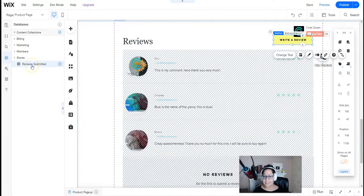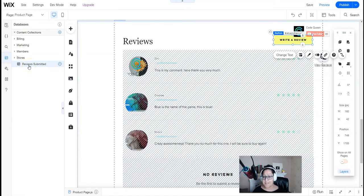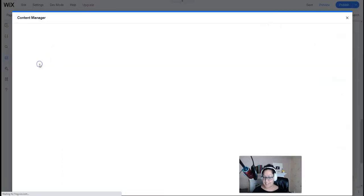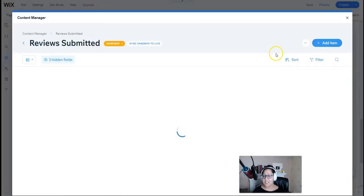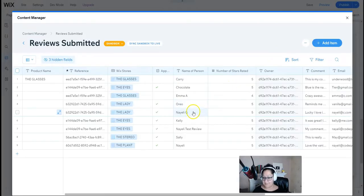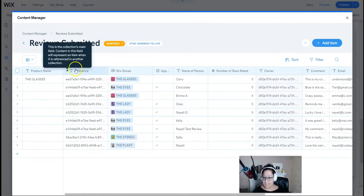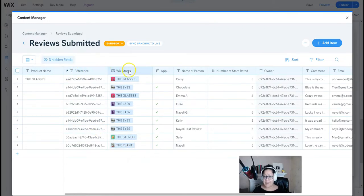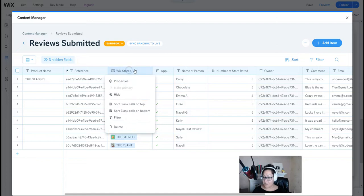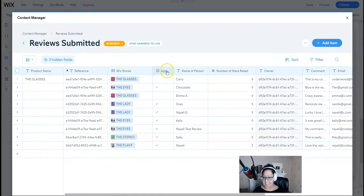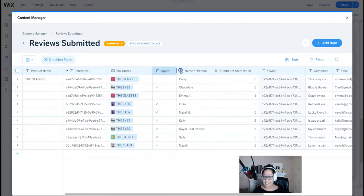Over on the databases, we've created a custom database called reviews submitted. We clicked on the plus function, added any collection, and then we created some fields for that database. We have the product name as a text. We have a text field called reference, and we have a reference field called Wix stores. I've connected that to the products database.